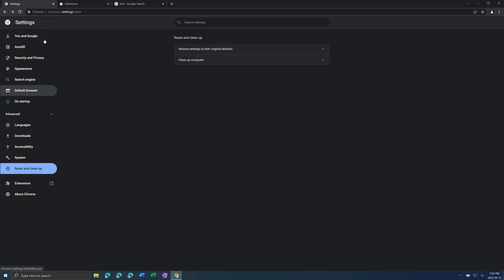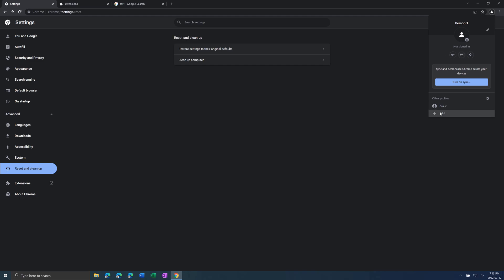And you want to make sure you do this if you have multiple profiles across your browser. For example Chrome, you can make other profiles. Make sure you do this for each profile because they might still remain on those other profiles.